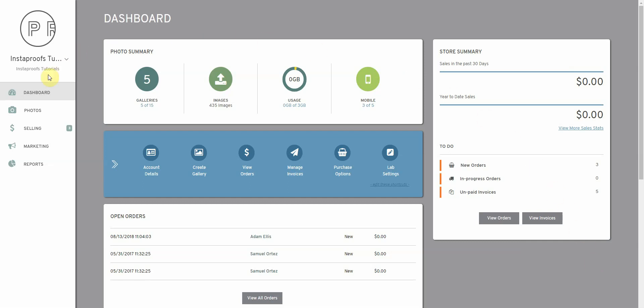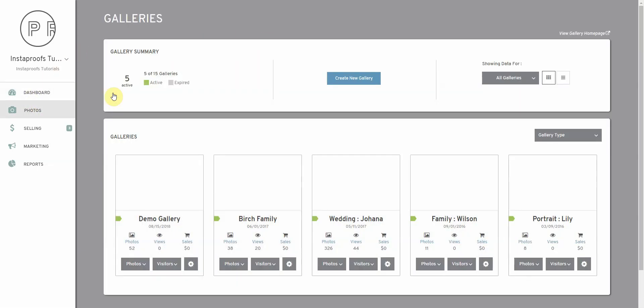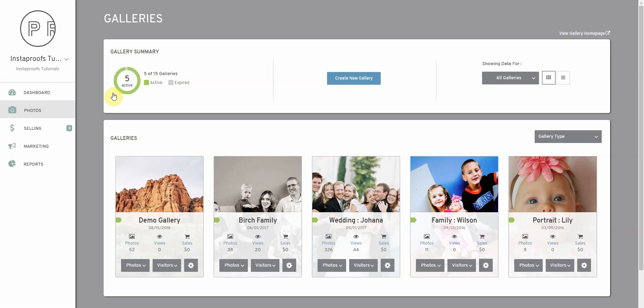To get started we're going to go into the Photos tab and into Galleries. From the Galleries page we're going to click on the name of our gallery.